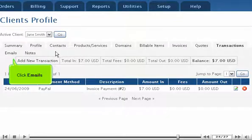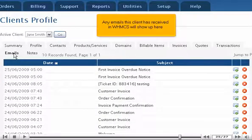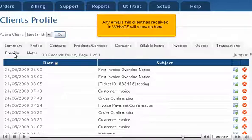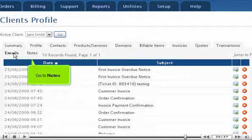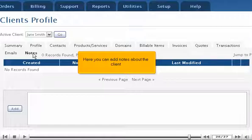Click Emails. Any emails this client has received in WHMCS will show up here. Go to Notes. Here you can add notes about the client.